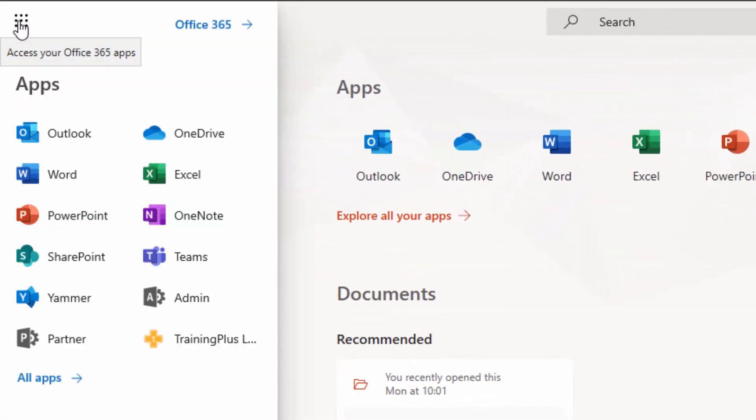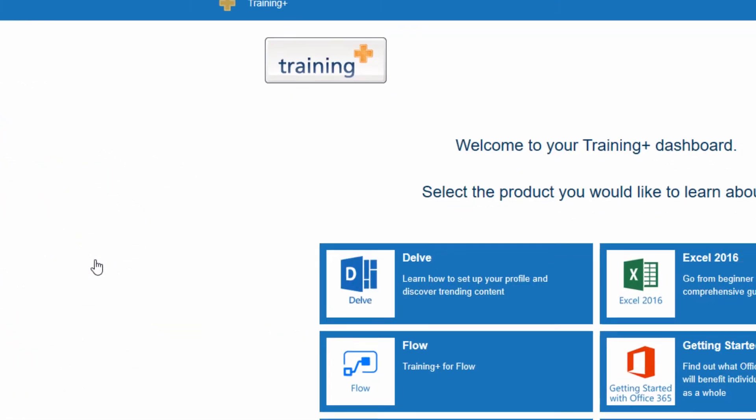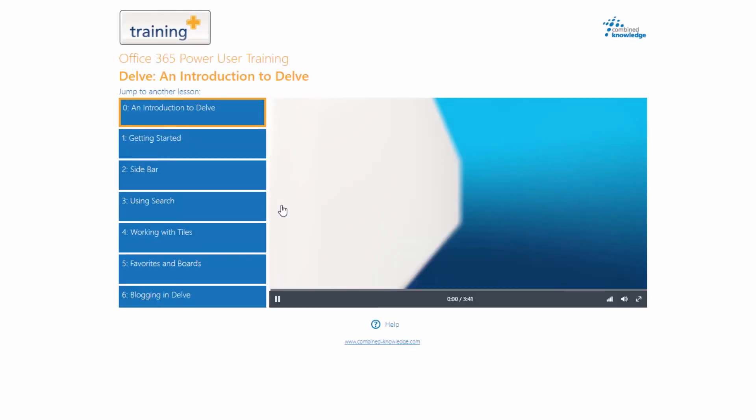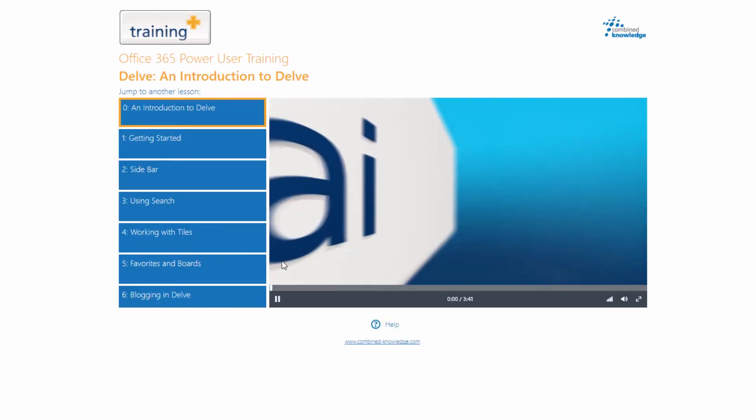Whenever you need training or guidance on an Office 365 application, click the Training Plus app and choose your topic. If you haven't purchased a license yet, you'll be given access to the sample content.